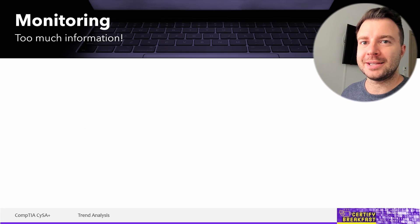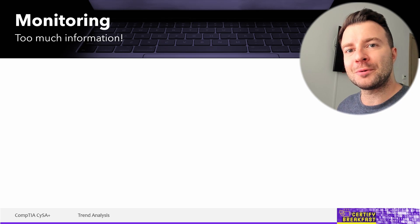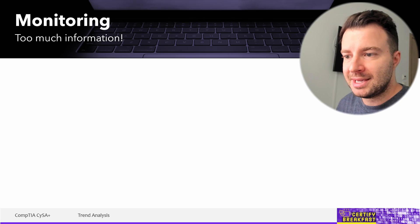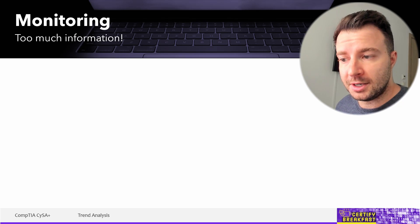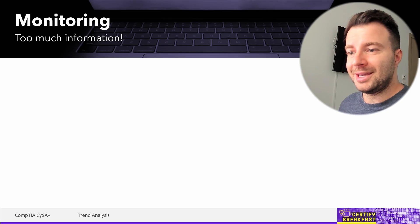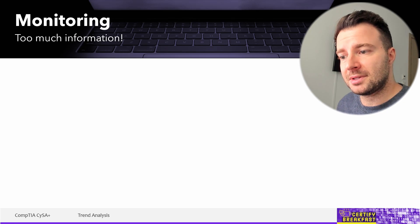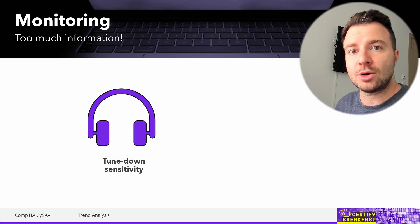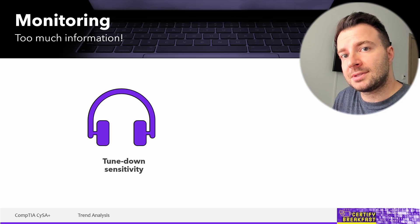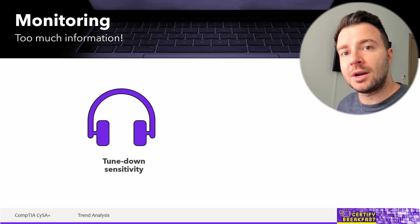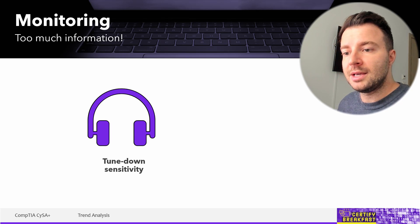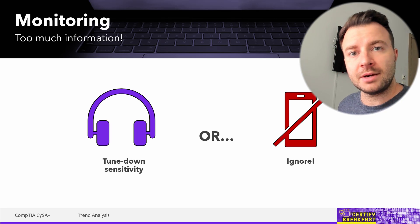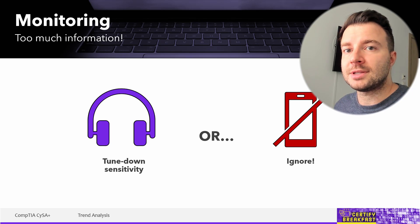Trend monitoring can also help you get more information out of your alerts, because a very big problem with most monitoring systems is that they generate just too much information — too many alerts. We don't have enough manpower to process them all and filter the noise from the useful information. What usually happens is one of two scenarios: either security admins tune down the sensitivity of alerts so they don't get overwhelmed, which causes slow or sparse attacks to go unnoticed, or alerts simply get ignored because nobody has time to look through 50,000 alerts every single day.